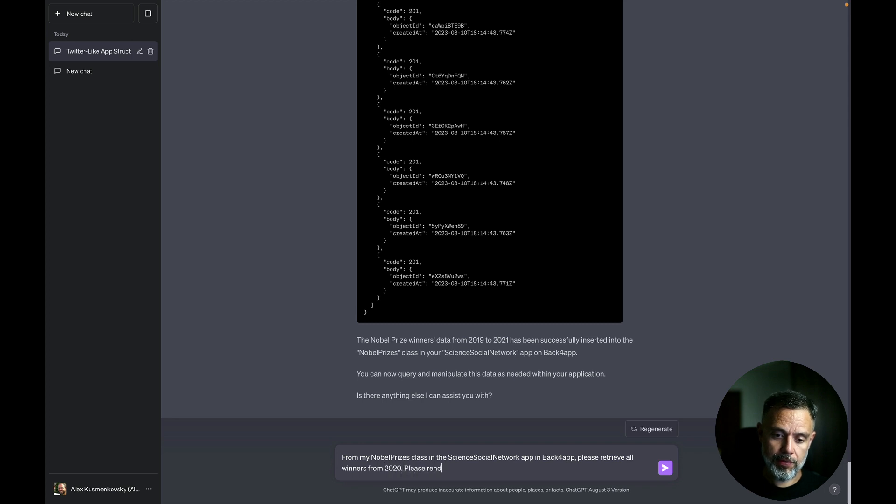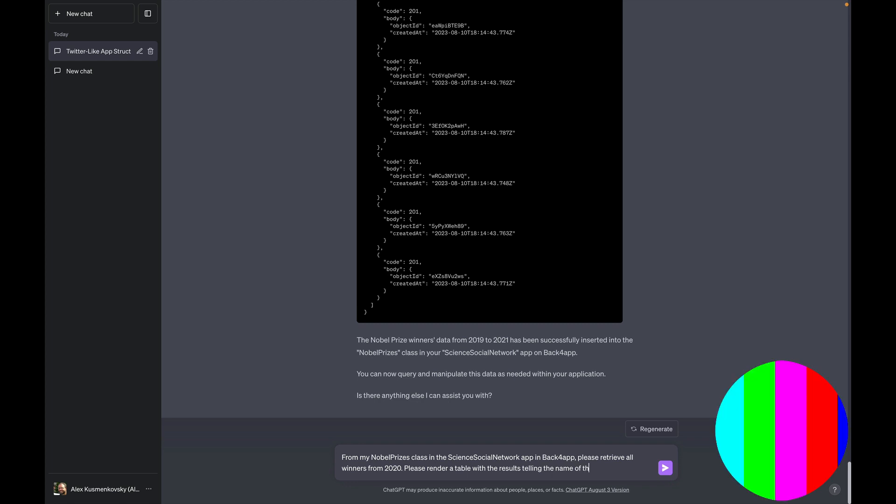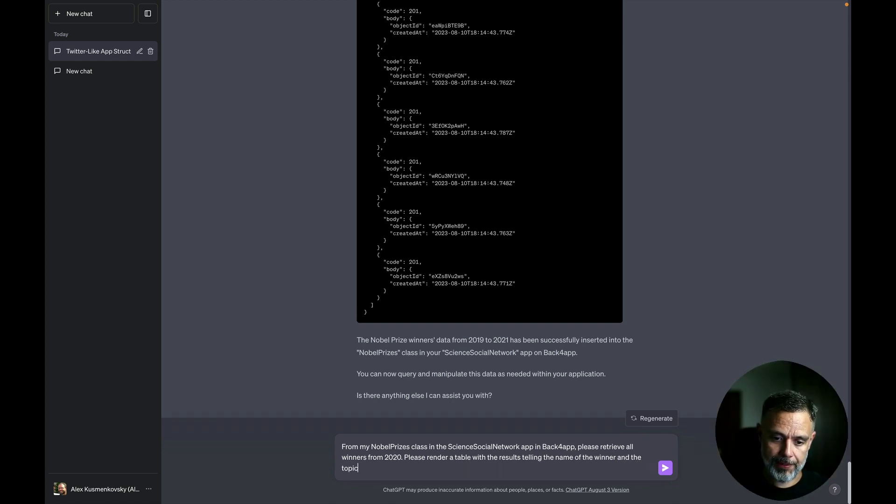Please render a table with the results telling the name of the winner and the topic.